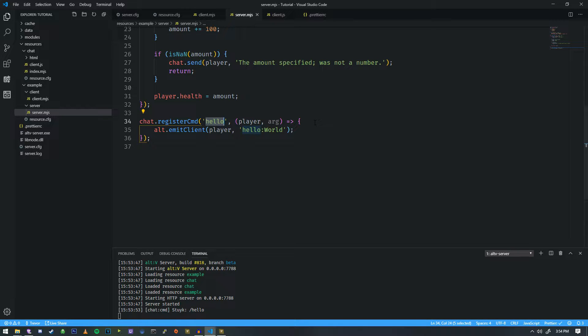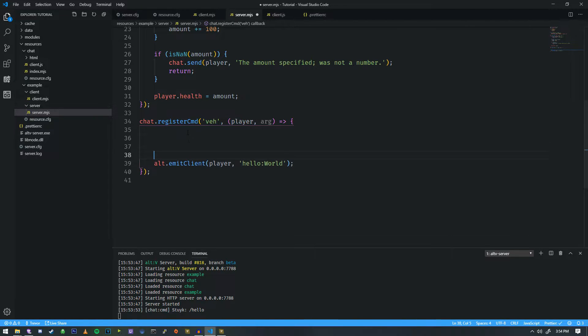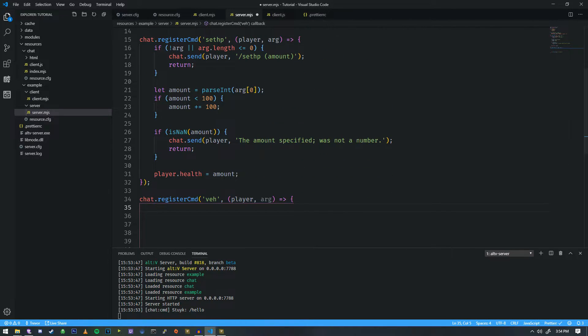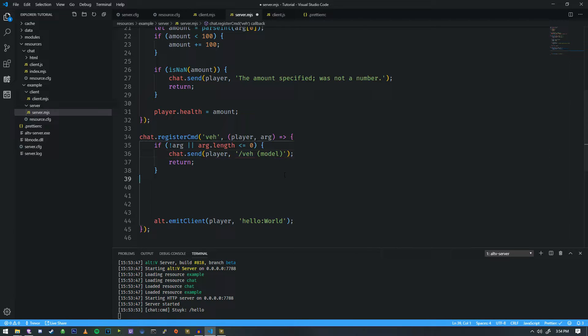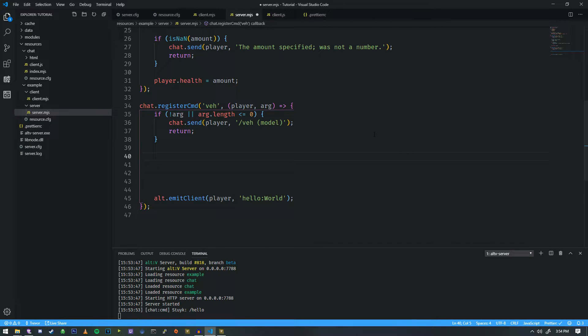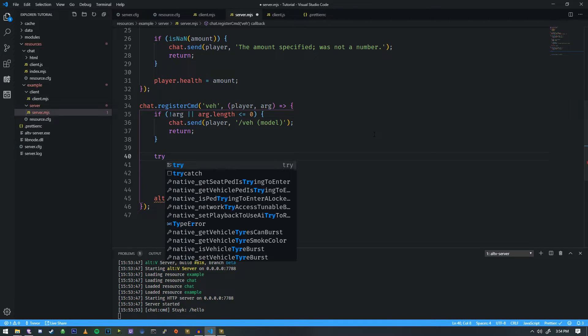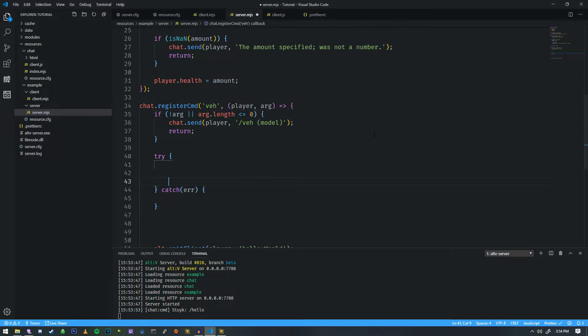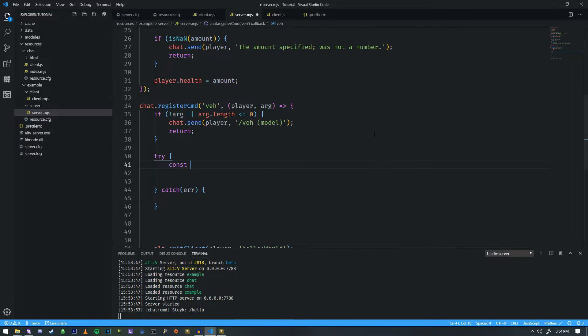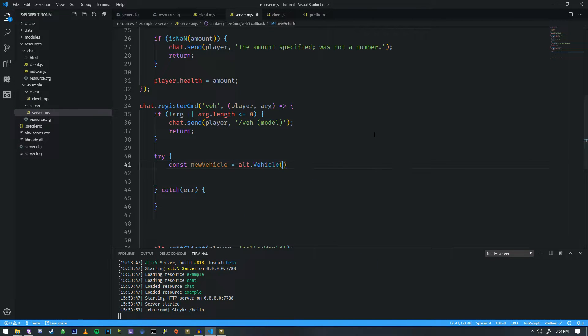So we're going to make a command. It's going to be called VEH. And we're going to do something similar to what we did up here with setHP. So instead of the argument not being defined or the length being zero, we do VEH and we do model. And then we need to check and basically need to try to spawn a vehicle. So we're going to do a try here and we're going to do a catch. And then we're going to do const VEH or new vehicle equals alt.vehicle.